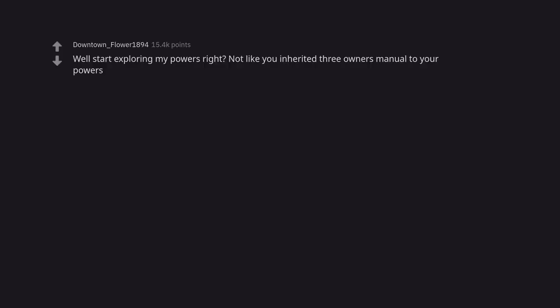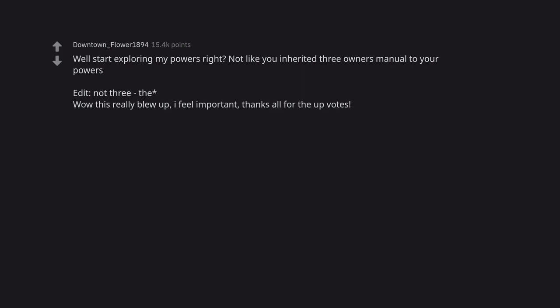Well start exploring my powers, right? Not like you inherited an owner's manual to your powers. Edit: not three though. Wow this really blew up. I feel important. Thanks all for the upvotes. Also I have a movie to watch. Create a manual for your powers.